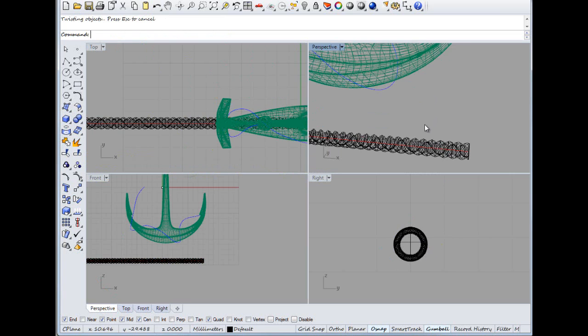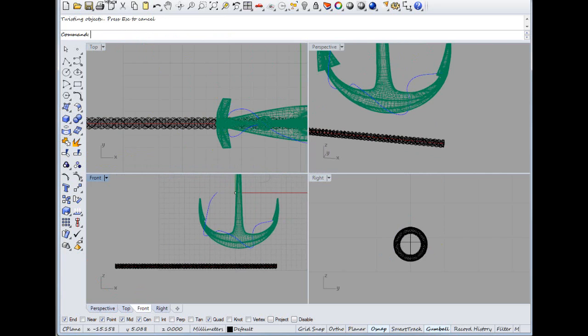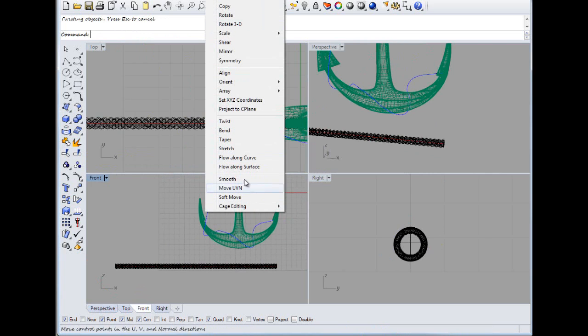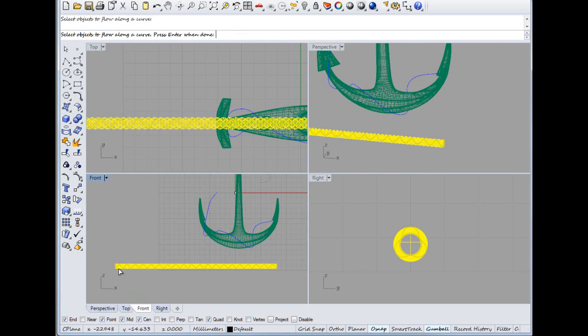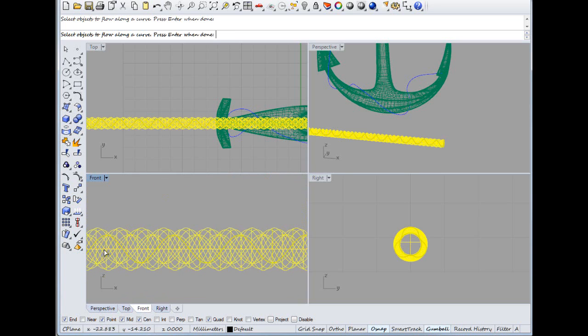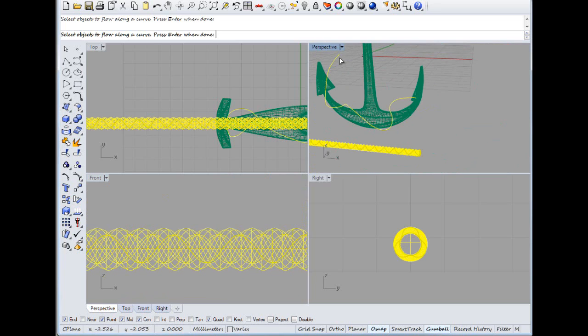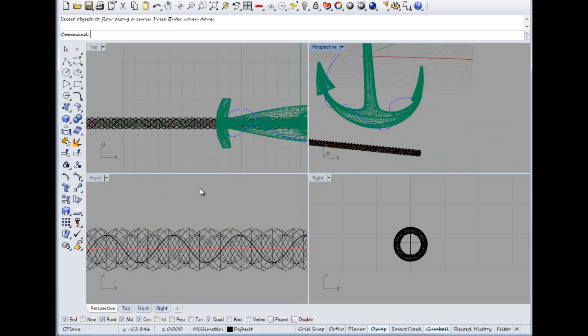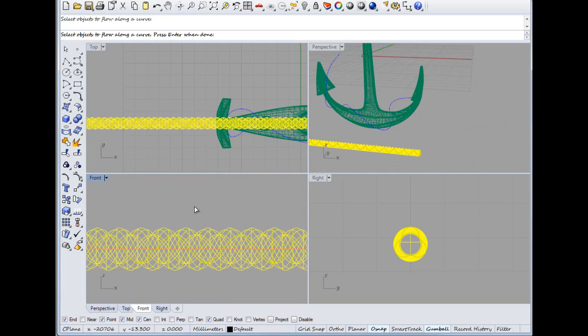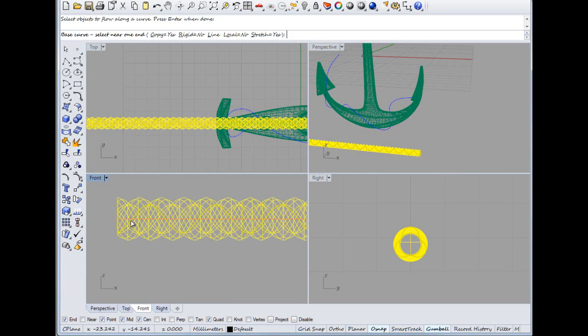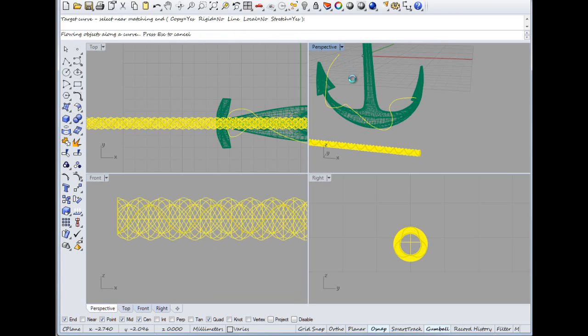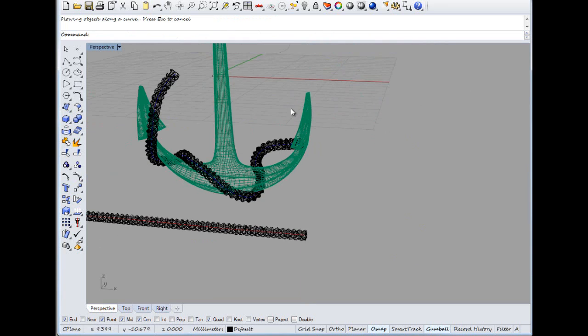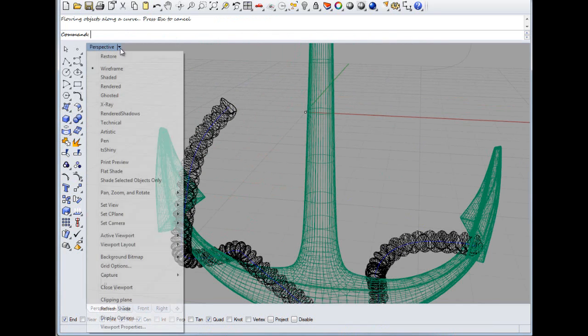And then if we go Transform Flow Along the Curve, click onto that, click into that, click onto that. Oh, but it does work better if you read the command line, so we're here on it. Select objects to flow, we want to flow that. And that's what we missed. Base curve is that one and the curve we want to flow along is that one. So there we go.